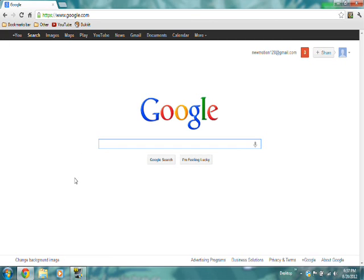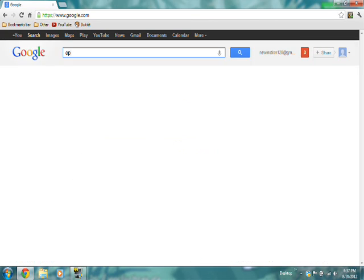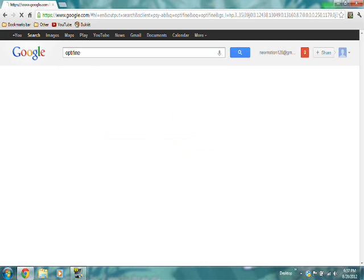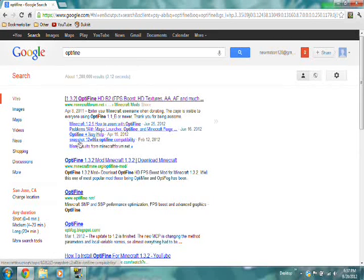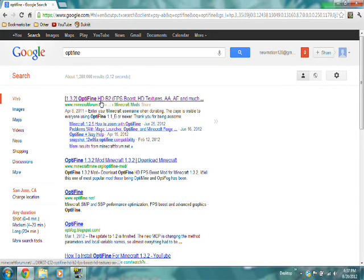First, open up your internet browser, go to Google and search Optifine. After that, click on the link that goes to MinecraftForum.net.